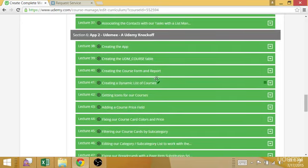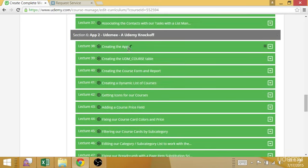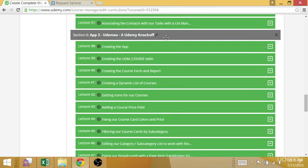We'll take it a step further, a little bit more advanced, and we'll go through a lot of the same steps but even more advanced in the Udemy application. Udemy is going to be a simple, dummy-down version of udemy.com. It's a knockoff.